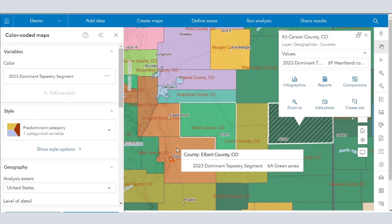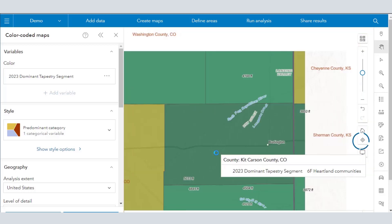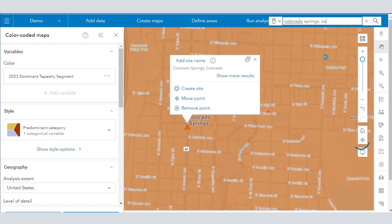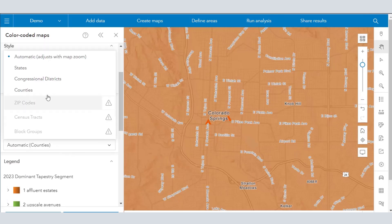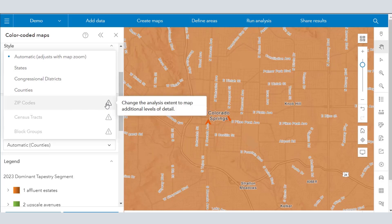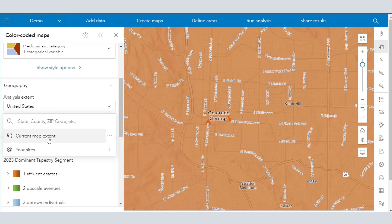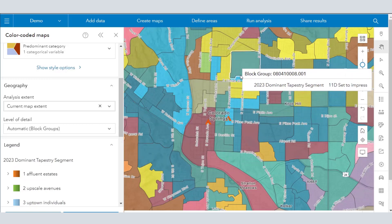You can get a distribution on that graphic of where heartland communities occur — Midwest, Great Plains, etc. There's a wealth of infographics at your fingertips. Let's go back to Colorado Springs, choosing it from the search bar on the right-hand side. Notice that we can change what we're analyzing — the level of detail. We're going to look at counties, zip codes, and census tracts. You've got to change the analysis extent to map additional levels of detail. Going to current map extent gives us block groups, census tracts, and zip codes. Notice Colorado Springs — not all of El Paso County is boom burbs; this is a fascinating tool.